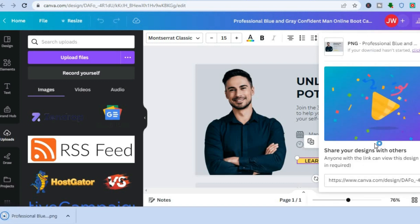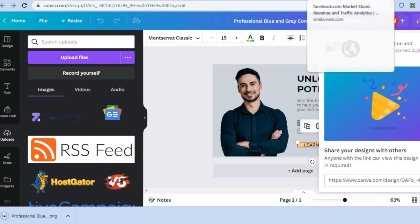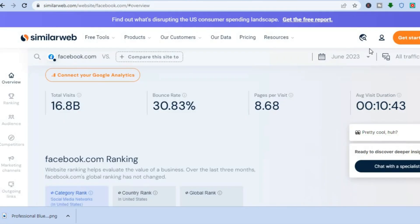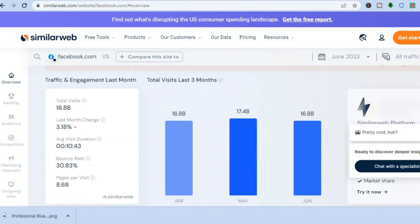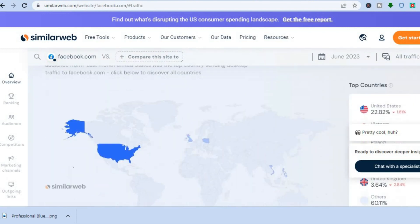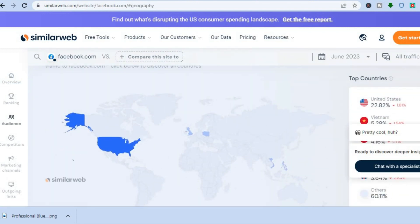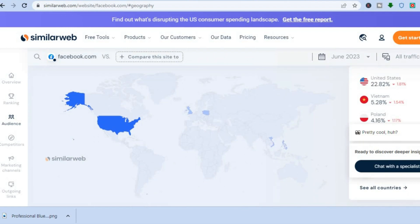By the way, Facebook still has a major pull in the market — estimates show they get 16.8 billion views per month, and on average people stay on Facebook for at least 10 minutes. The majority of their visitors are from tier one countries, meaning the United States, Canada, and the United Kingdom — with the largest share coming from the United States.